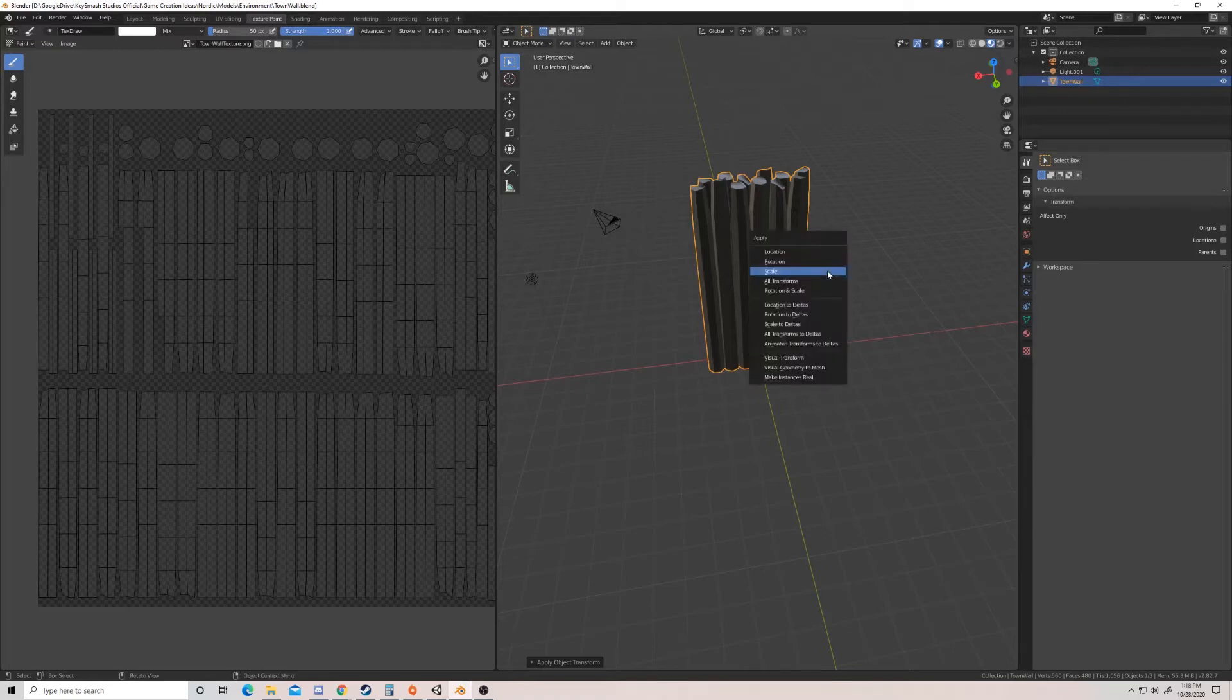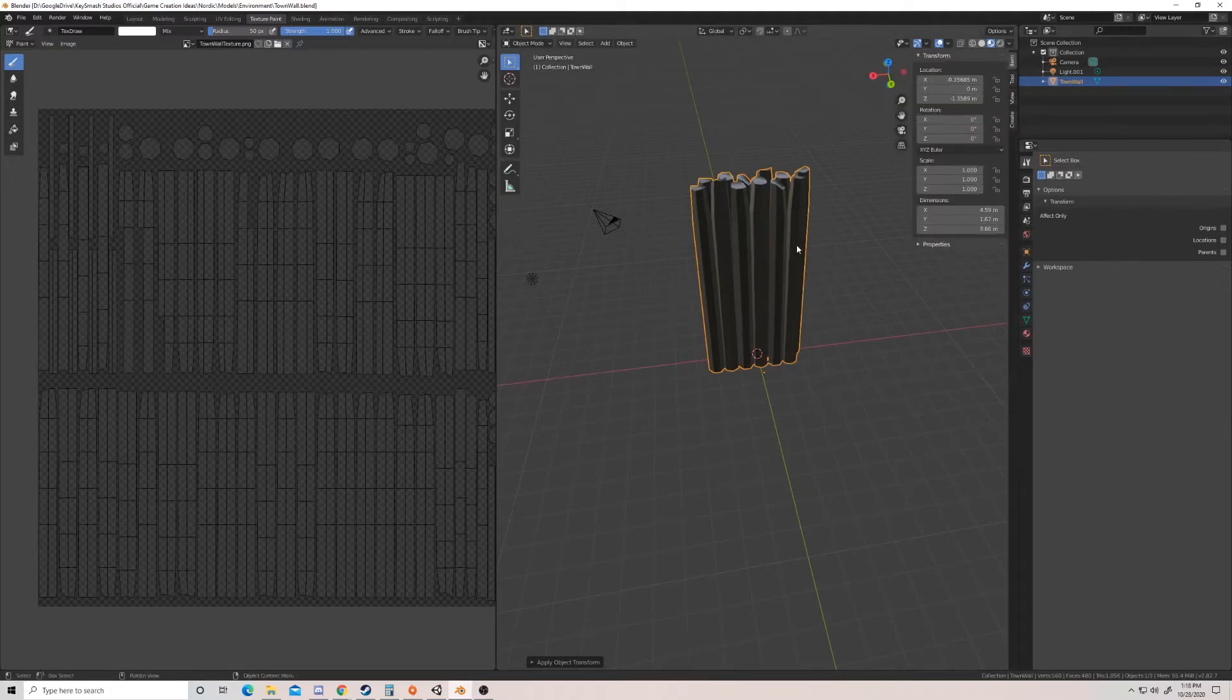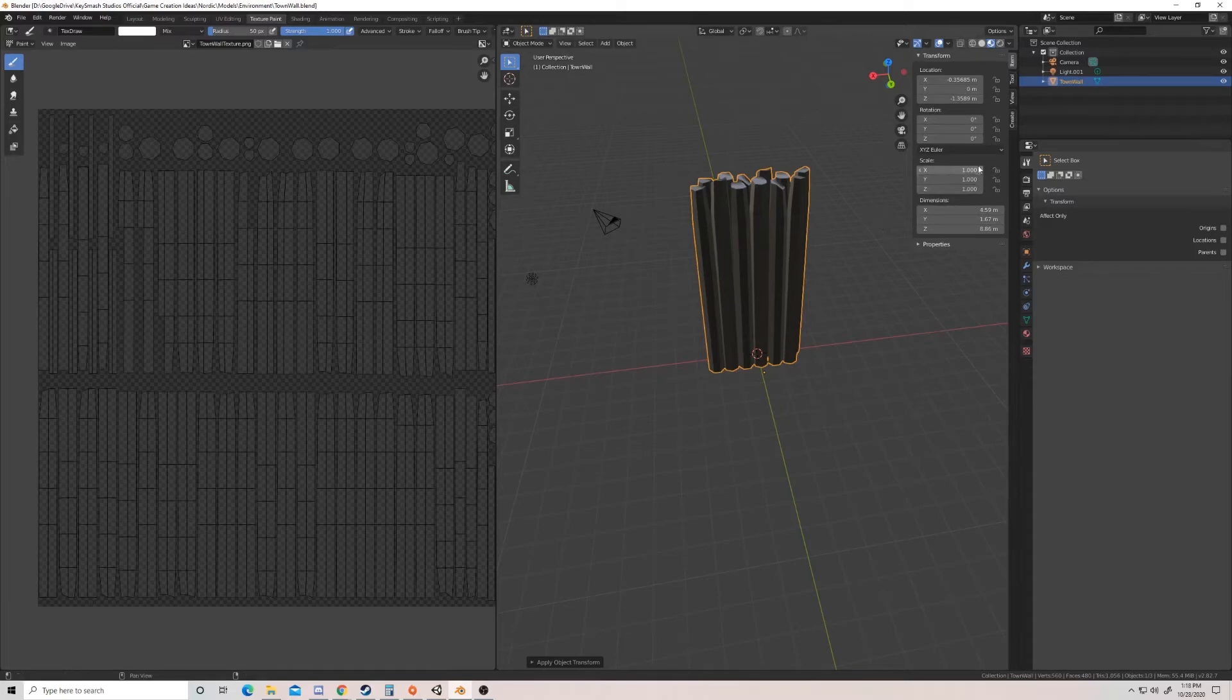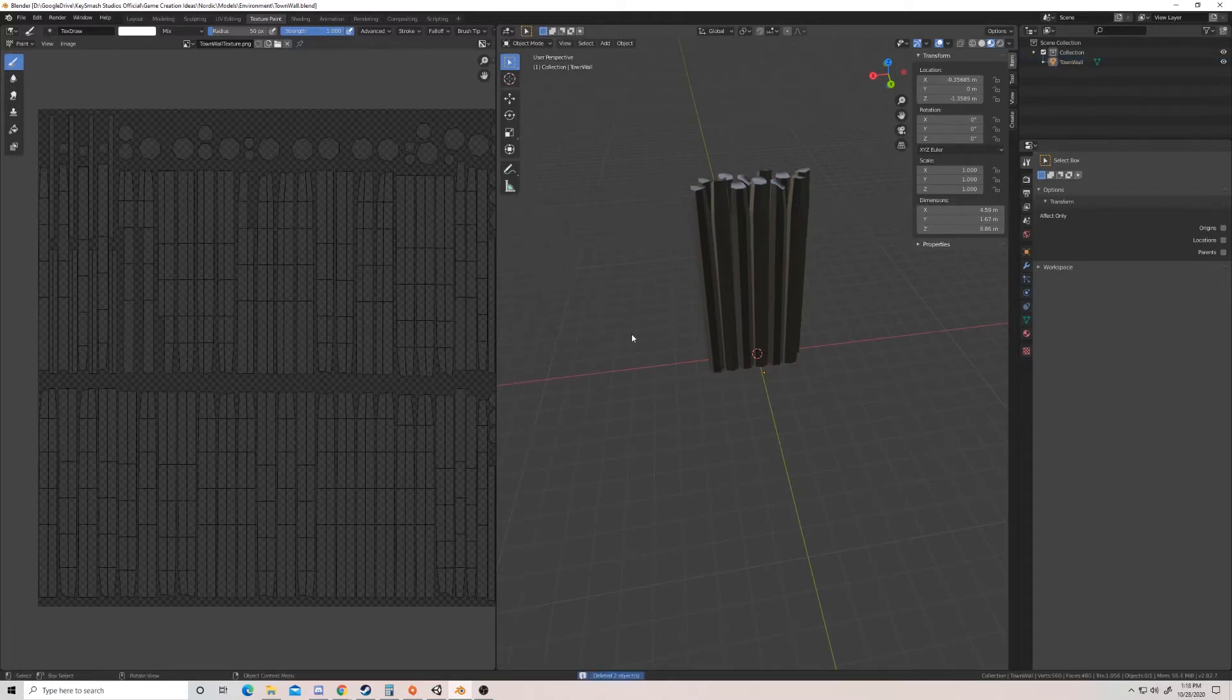So just take Ctrl+A scale and you'll notice that if I pop out this transform information sheet, the scale of X, Y, and Z are all one, and that's what we want it to be. So what I'm going to do really quick is I'm going to use B to select, I'm going to just delete the light and the camera here. We don't actually need them for this.